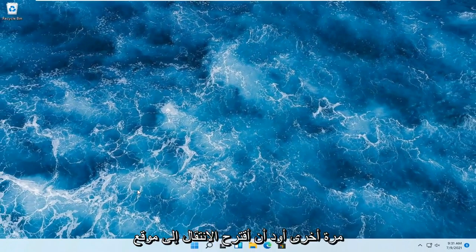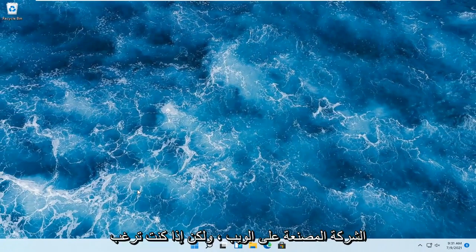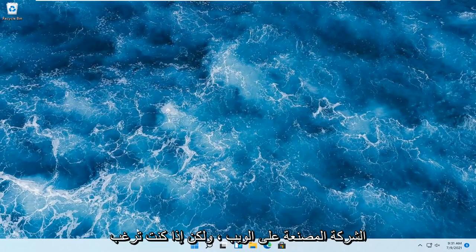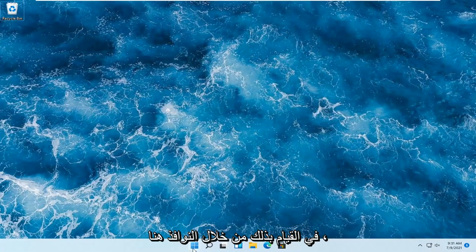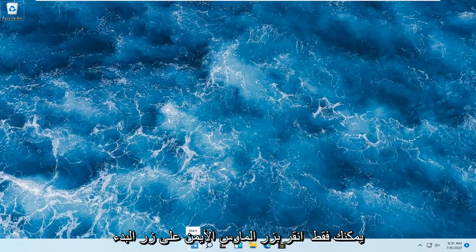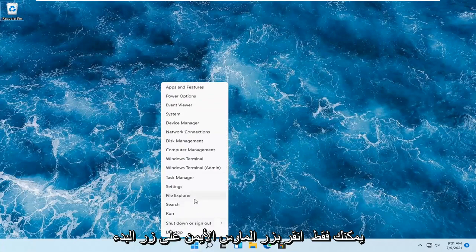But we can also check for drivers through Device Manager. I would suggest going on to the manufacturer's website, but if you want to just do it through Windows here, you can right-click on the Start button and select Device Manager.